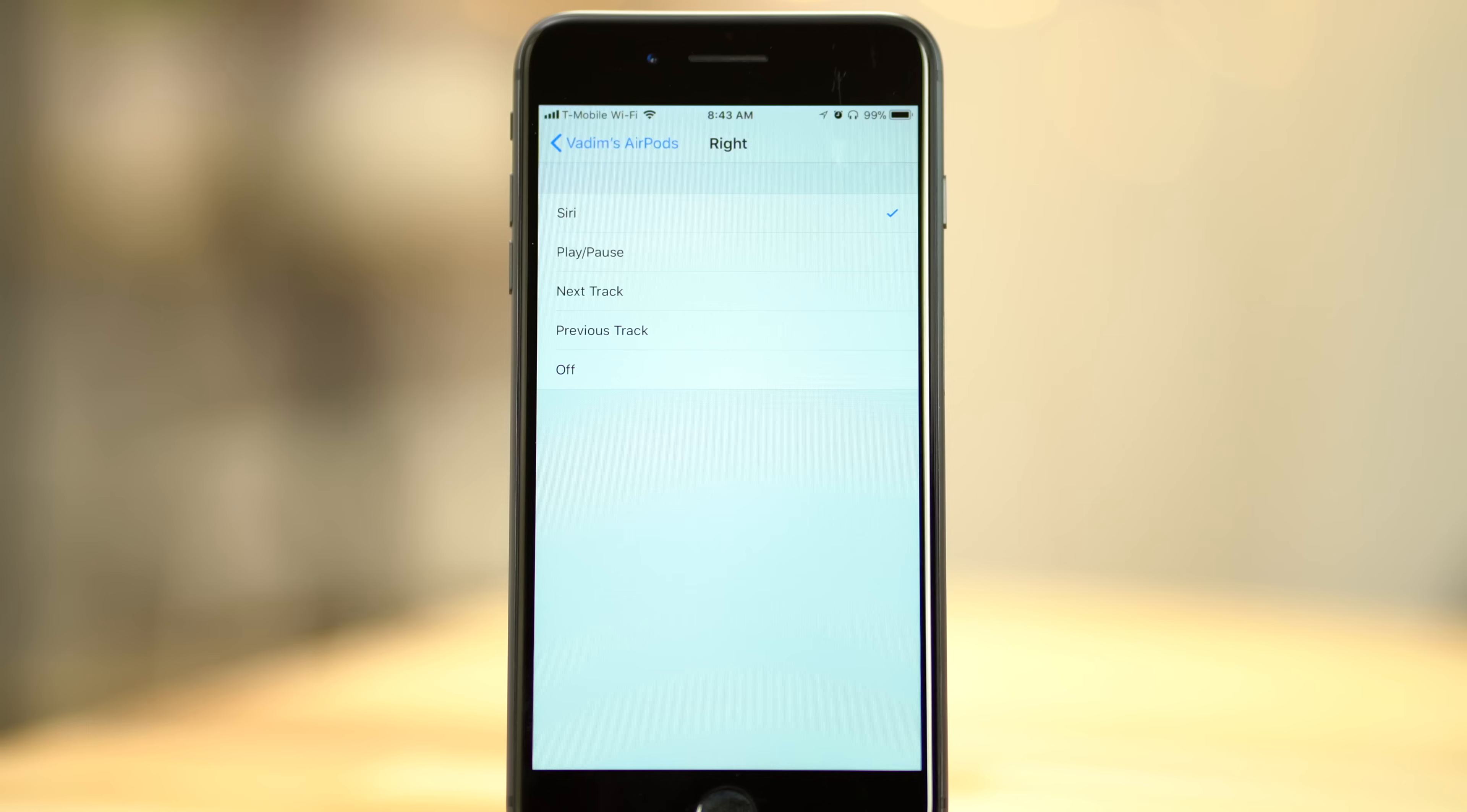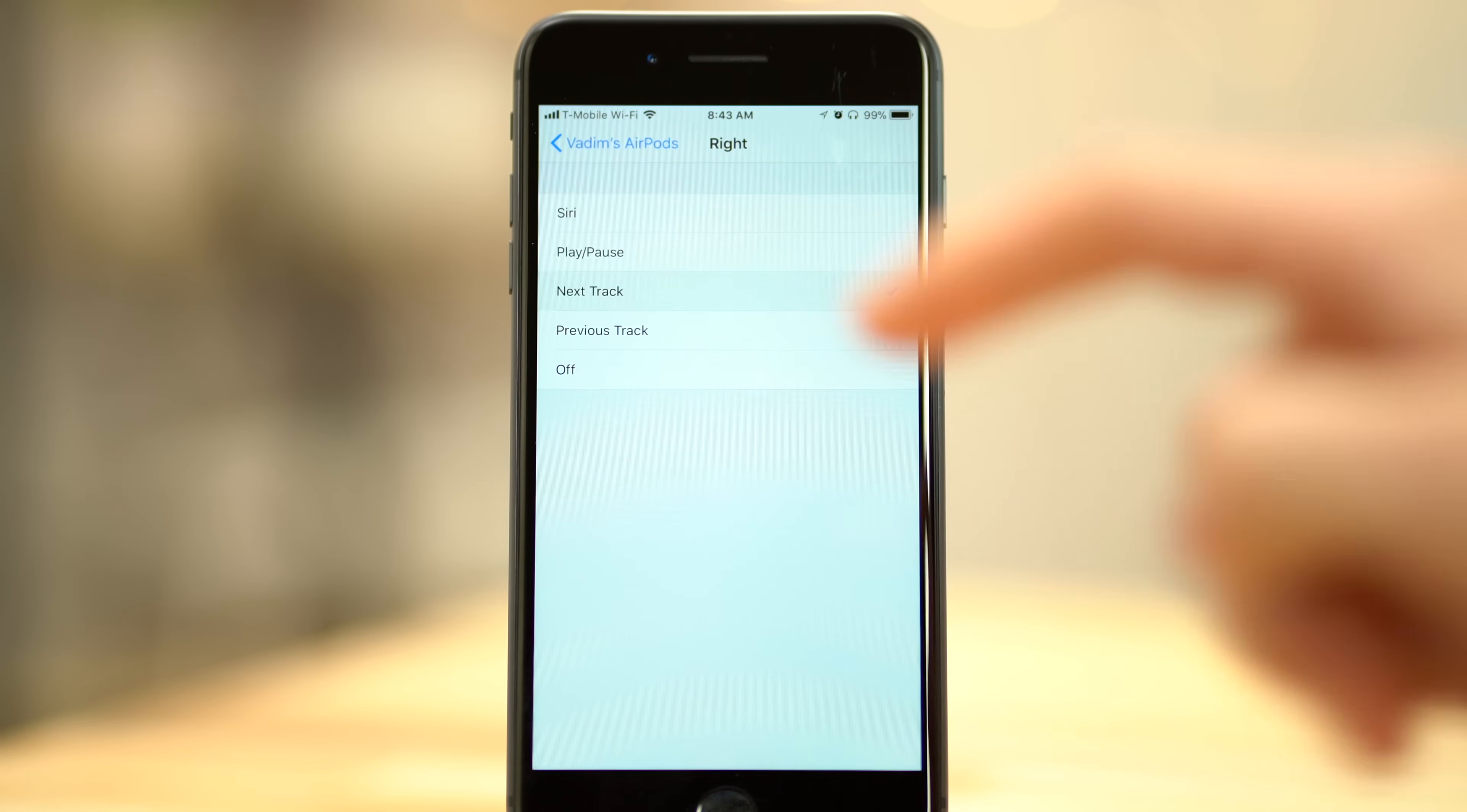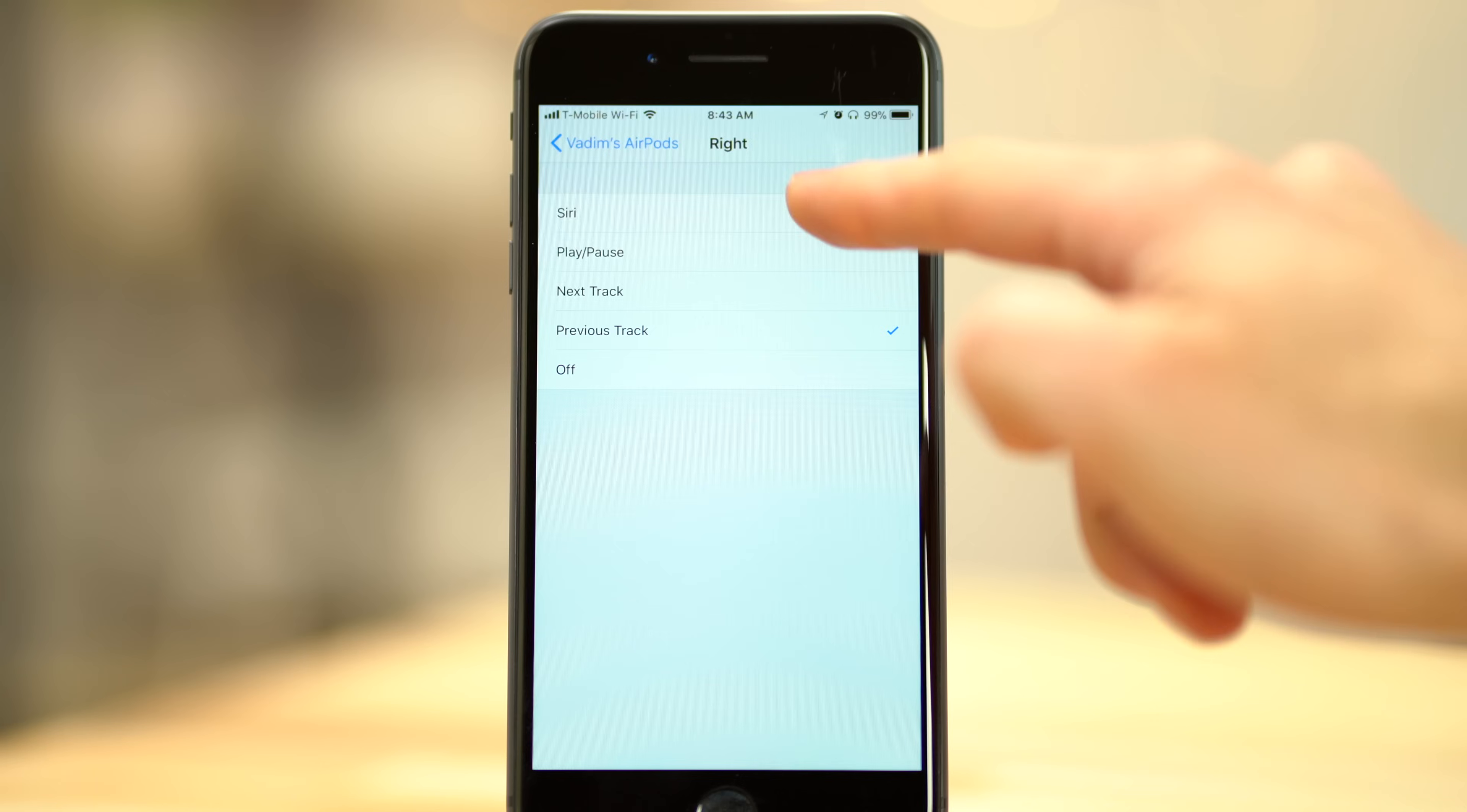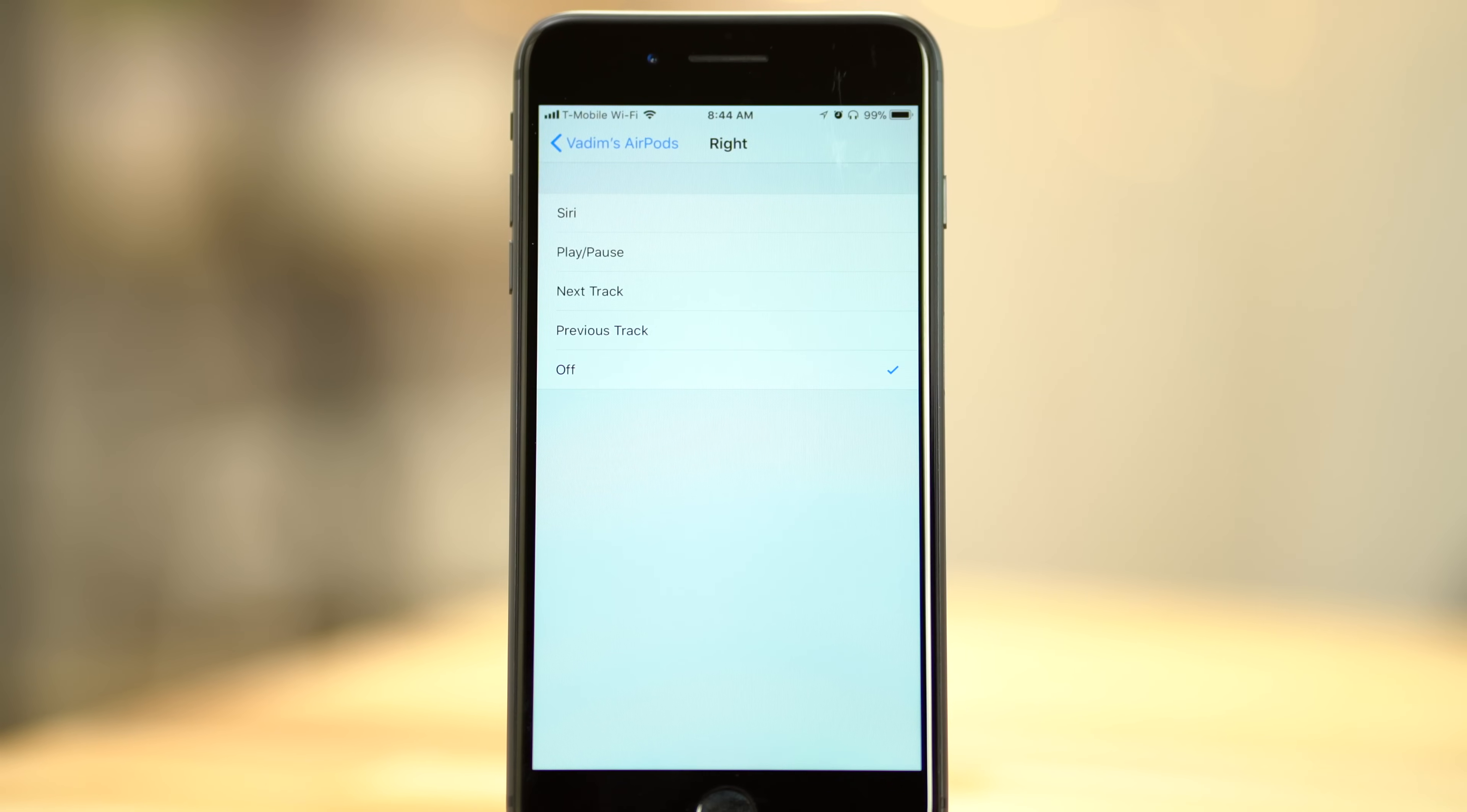It gets even better if you own a set of Apple's AirPods. With iOS 11, you now have two additional options for AirPod double tap controls: Next Track and Previous Track. This joins the existing controls of Siri, Play Pause, and Off.